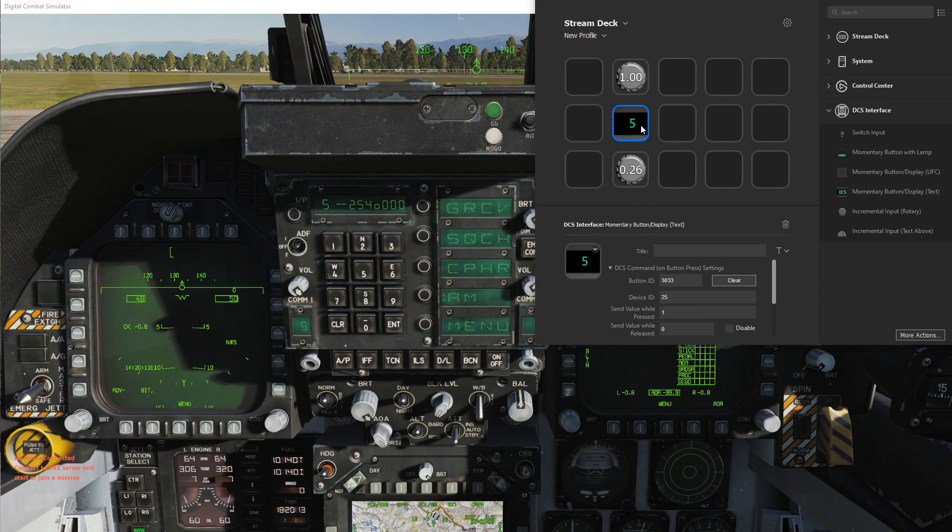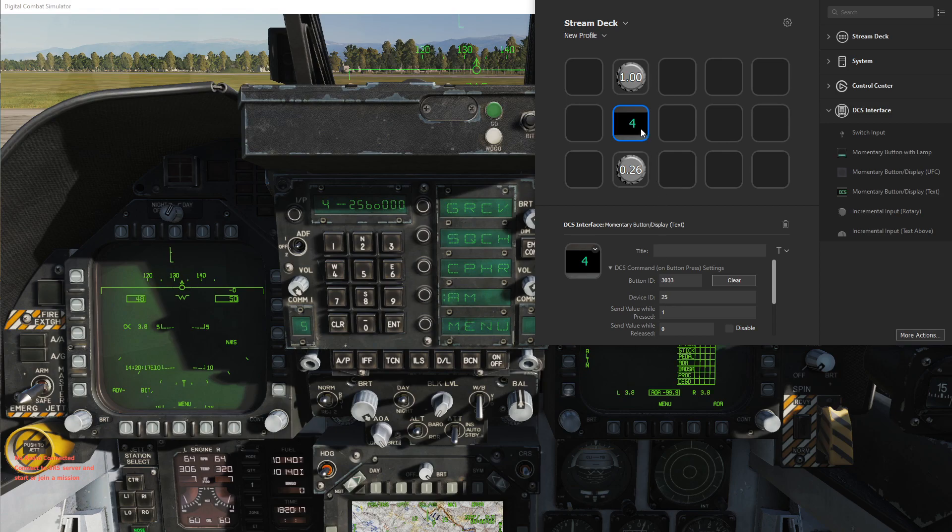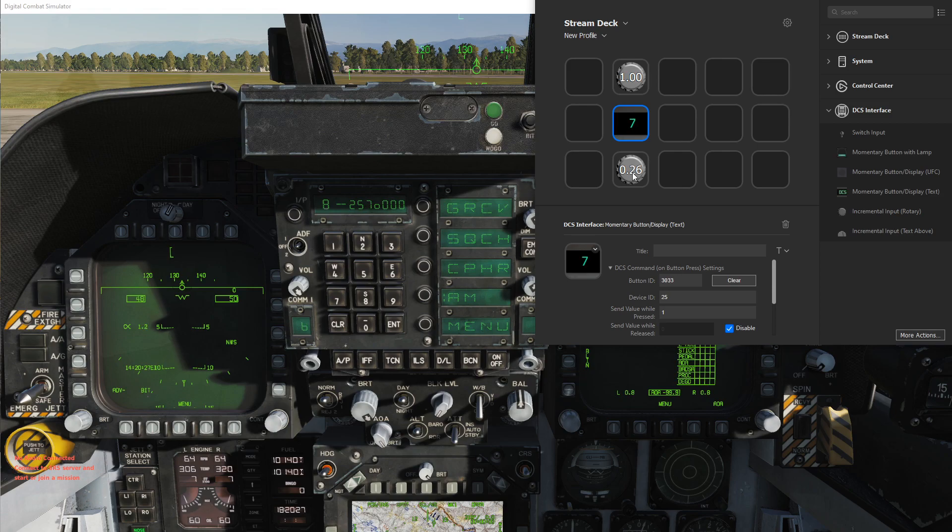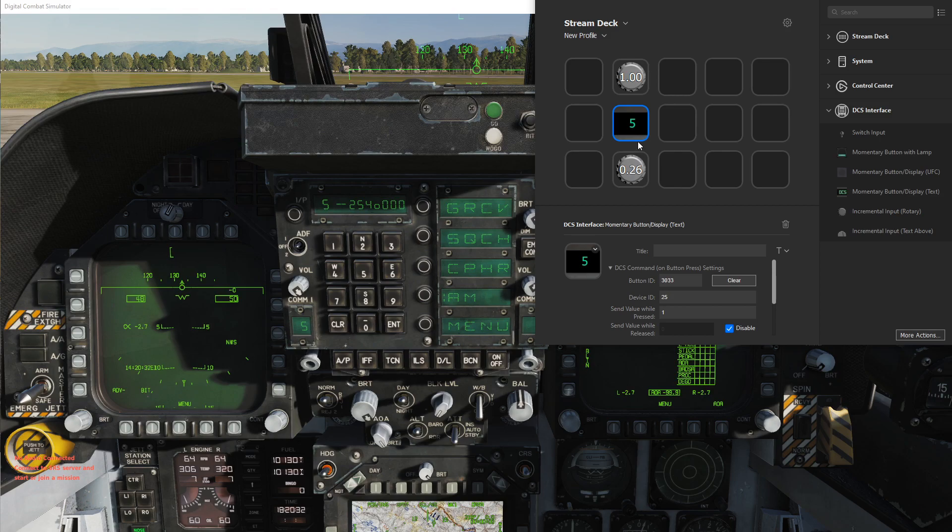Since this is a momentary button press, if I press this and then release, it'll send the one and then send zero, so it'll go up and then back down. What we can do is disable the release so it just adds one and you can continue to increment. Then you can use this button down here to decrement. If you want one way to have an up and down with the display, that's one way of doing it.